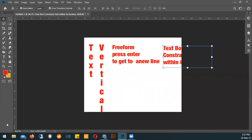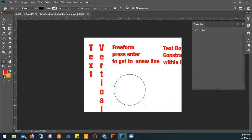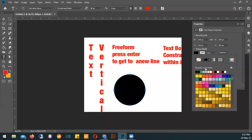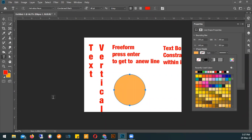We have two other ways to use the type tool. Type within the path and type on the path. Both of them work with a path to define their borders and boundaries. However, type within a path fits on the inside of the path, and type on the path follows the boundary of the path. You activate them based on where you place your cursor before you click with the type tool to create a new text layer.